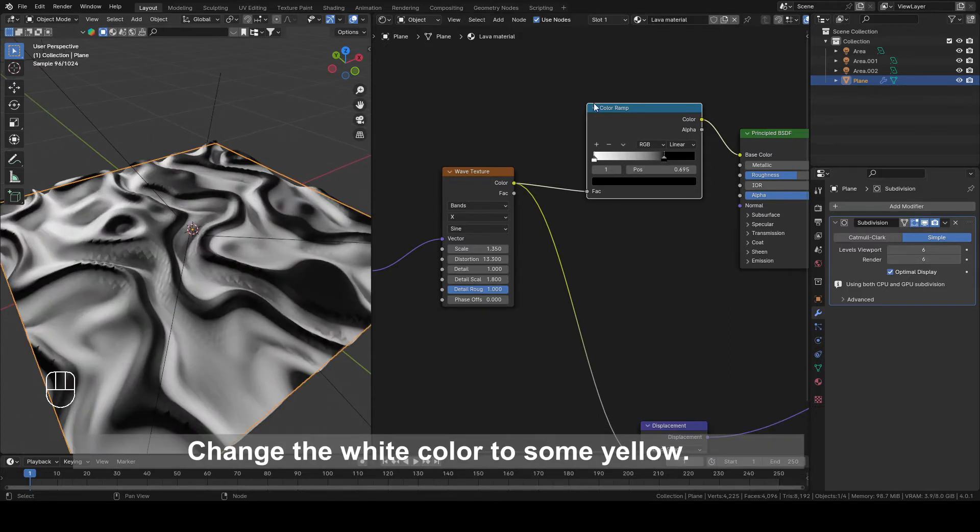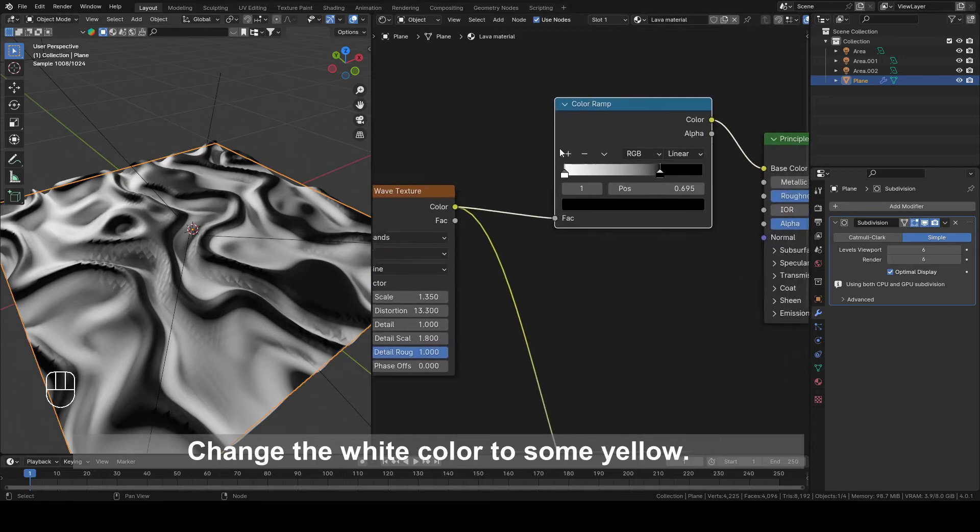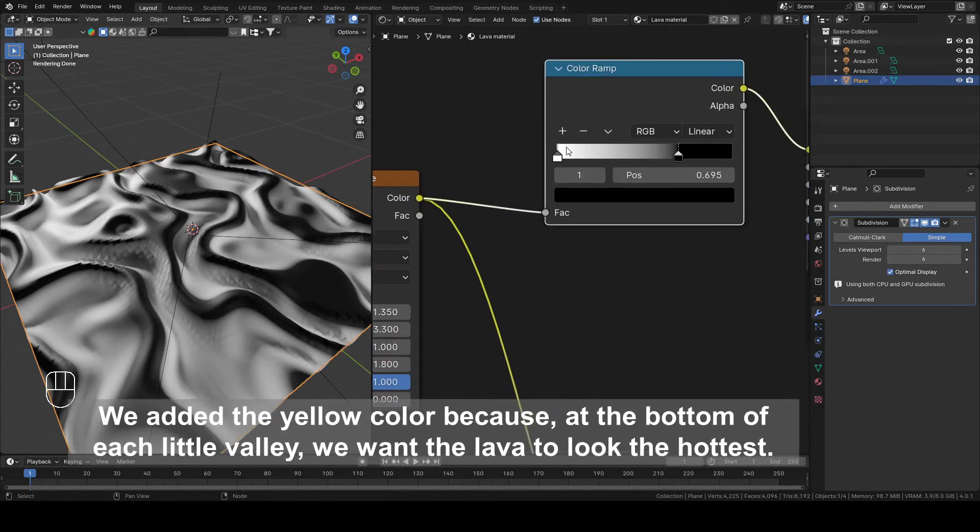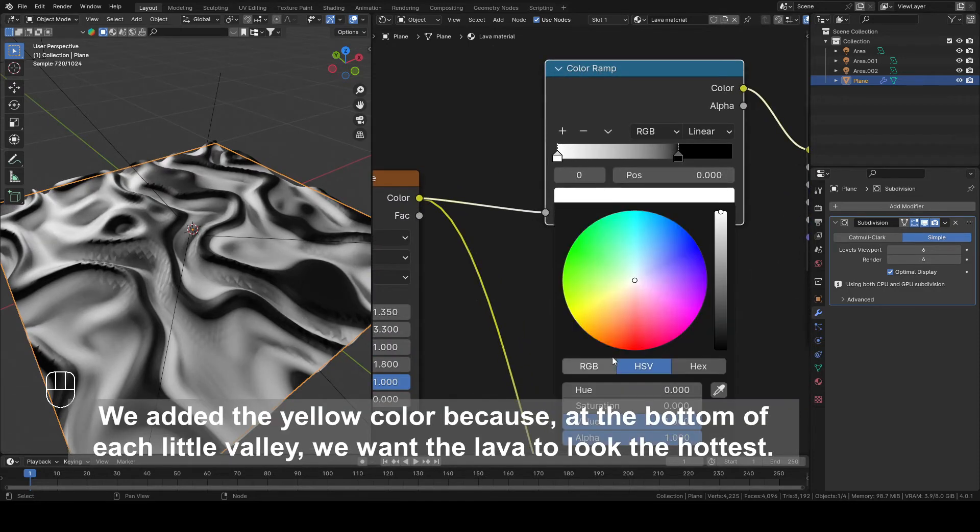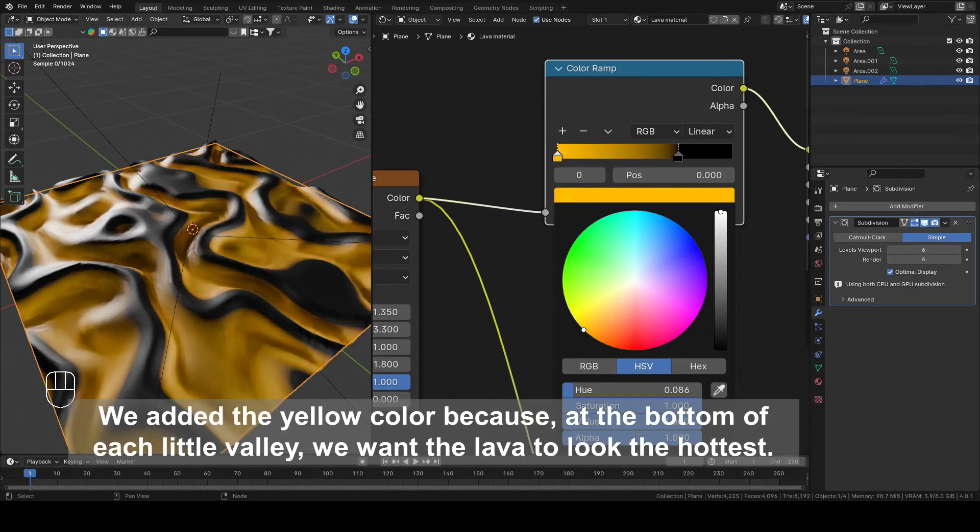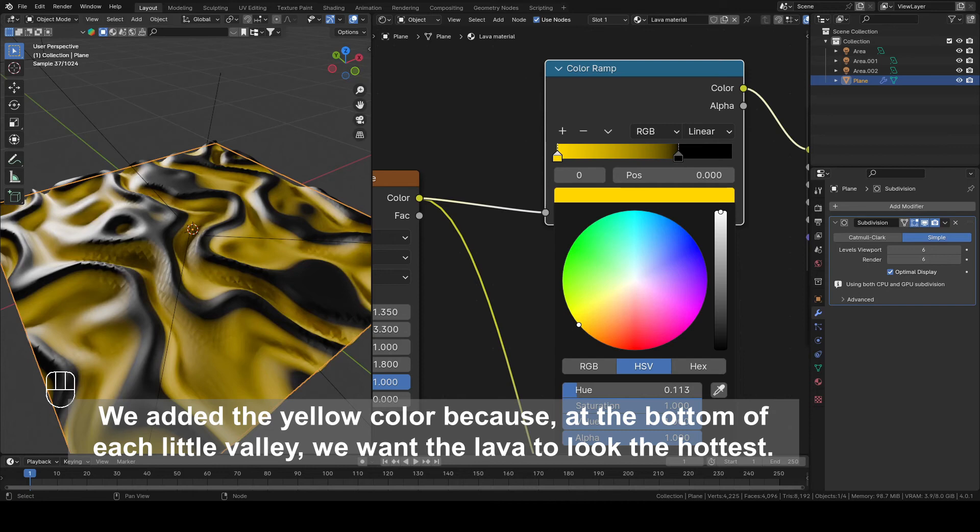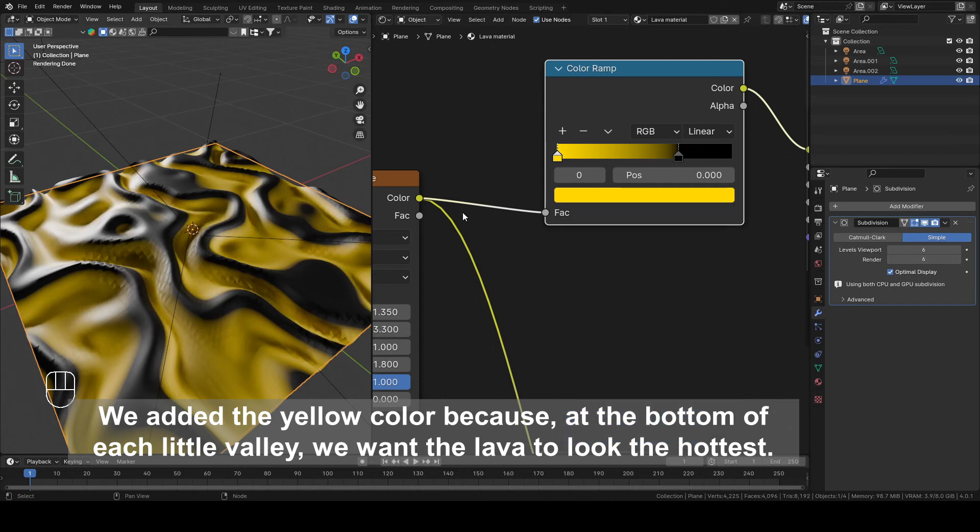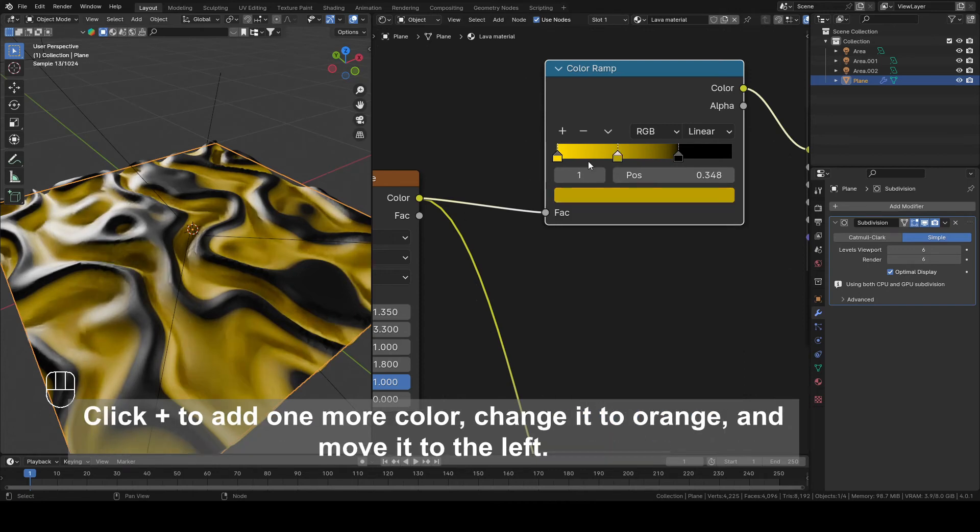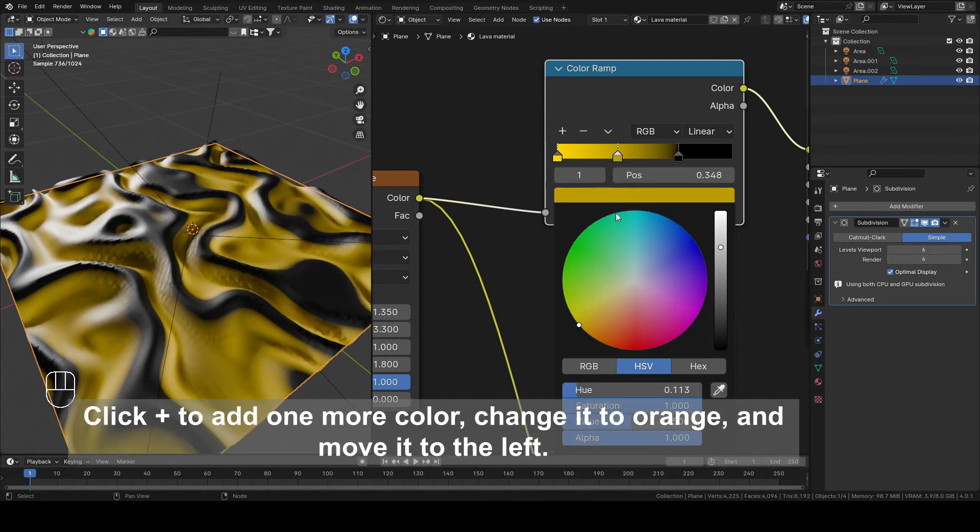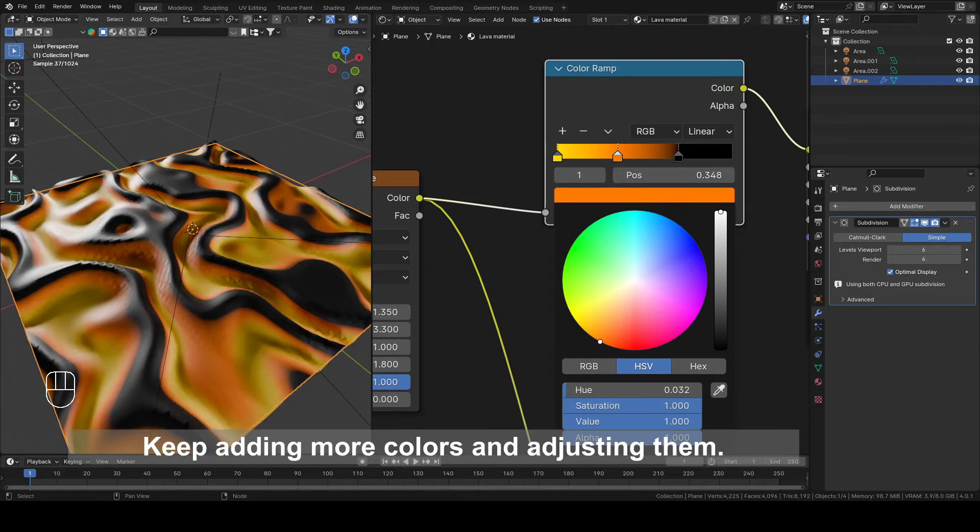Change the white color to some yellow. We added the yellow color because at the bottom of each little valley we want the lava to look the hottest. Click Plus to add one more color, change it to orange and move it to the left. Keep adding more colors and adjusting them.